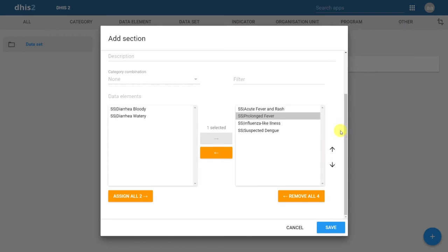On the form itself, this order of data elements will be reflected in my data entry page. After we have defined these parameters, we can click on save.